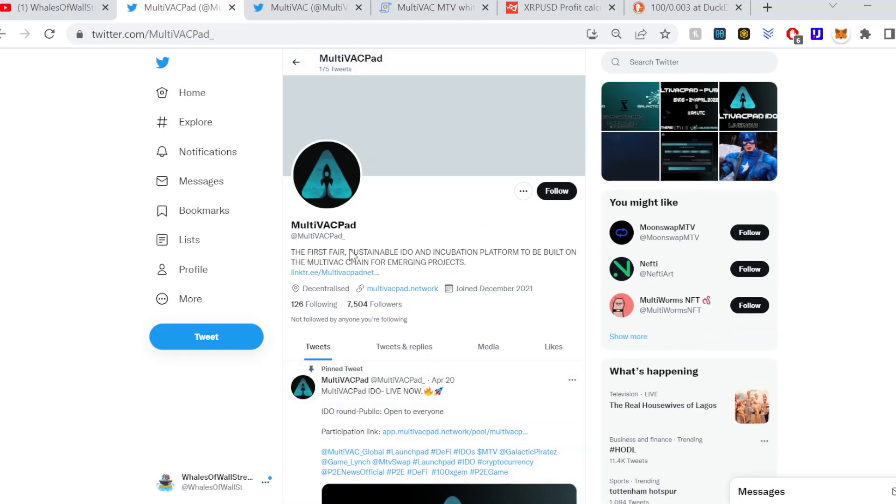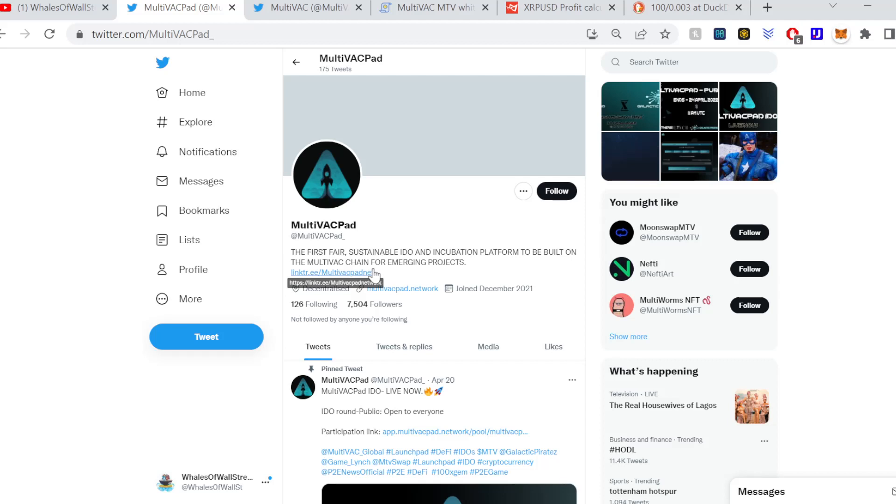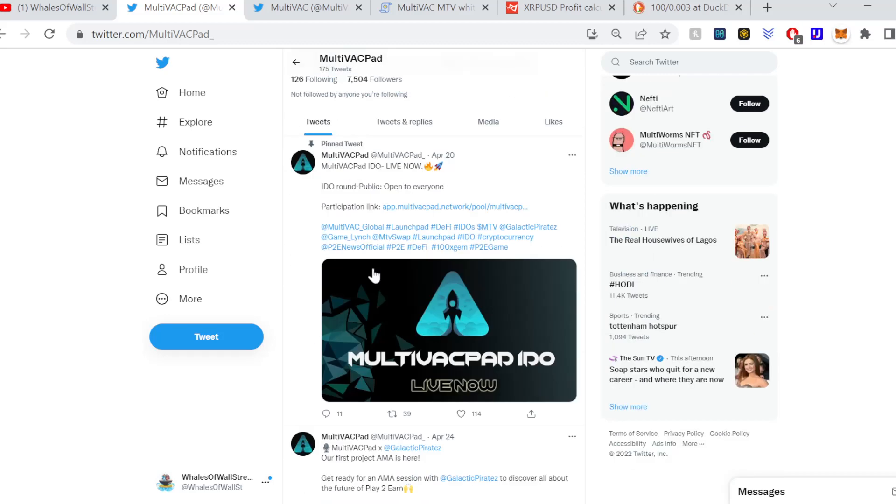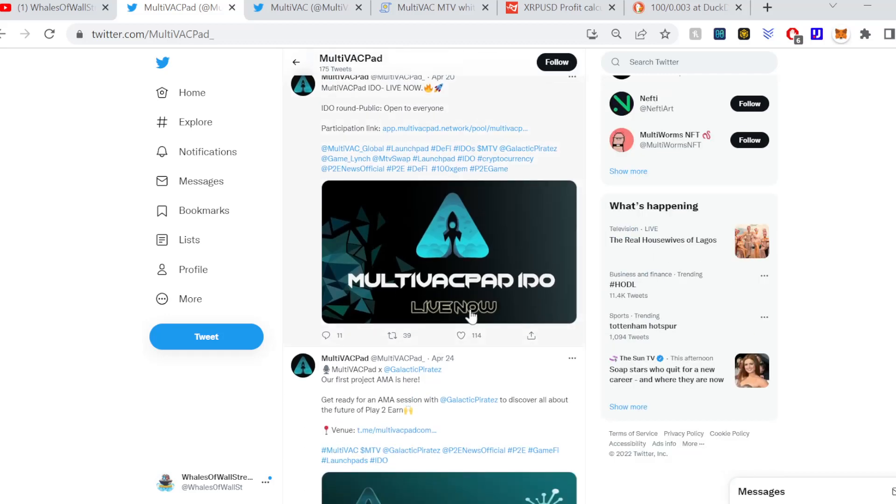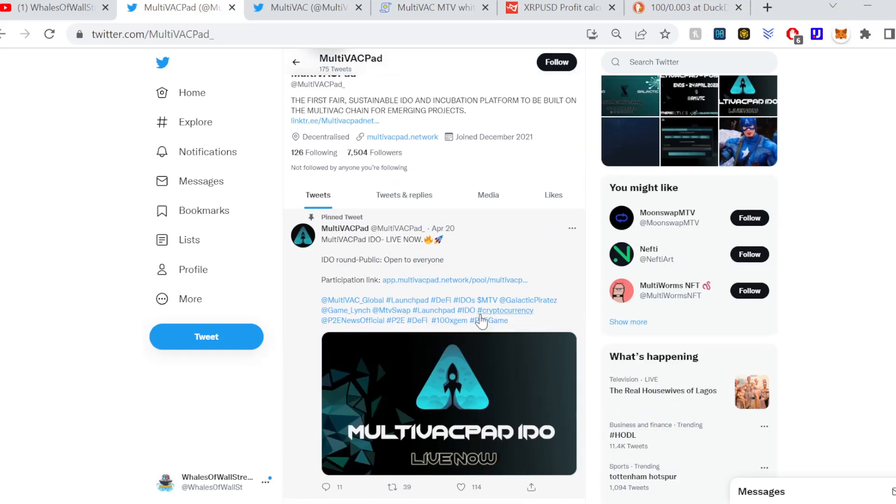I mean the other thing I wanted to pick out here is part of one of the tweets: MultiVAC Pad. Now this is really cool because this is the first apparently first fair and sustainable IDO and incubation platform to be built on the MultiVAC chain for emerging projects. A lot of projects out there are really heavily focusing on incubation mechanisms, being platforms for new projects whether it's NFT based, gaming based, project based, whatever it may be.